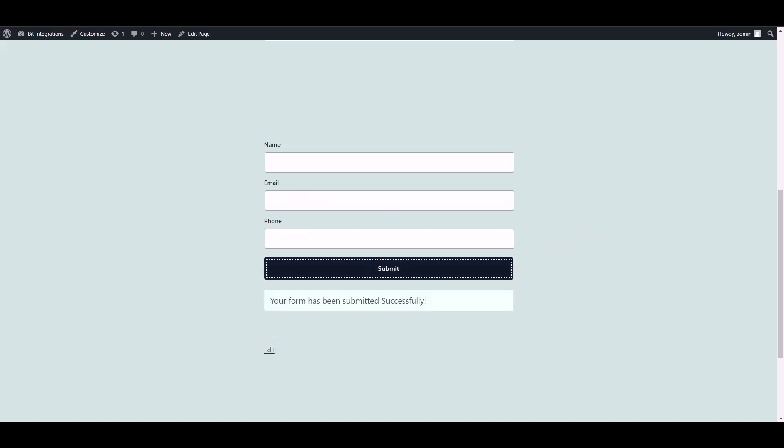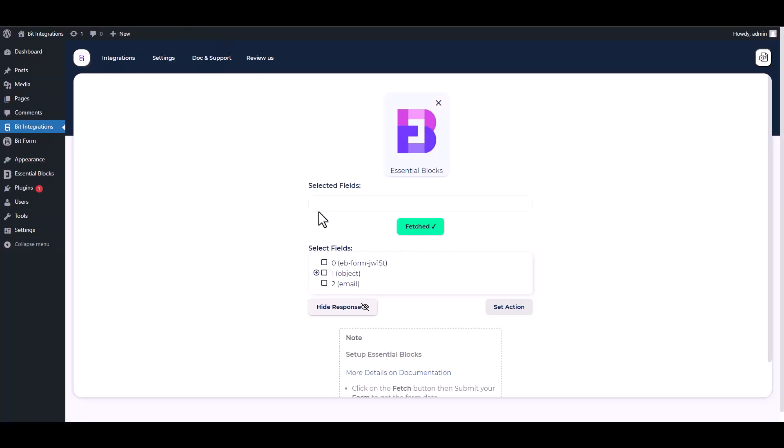Form submitted successfully. Go to your integration site. Here you can see that the data has been fetched successfully.